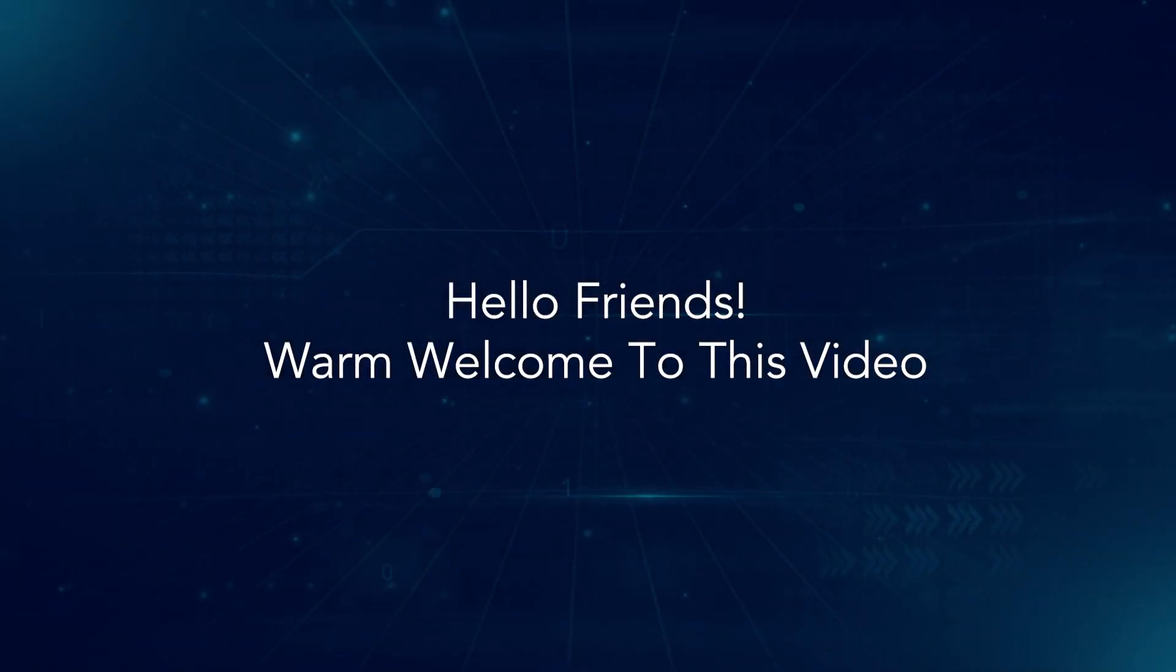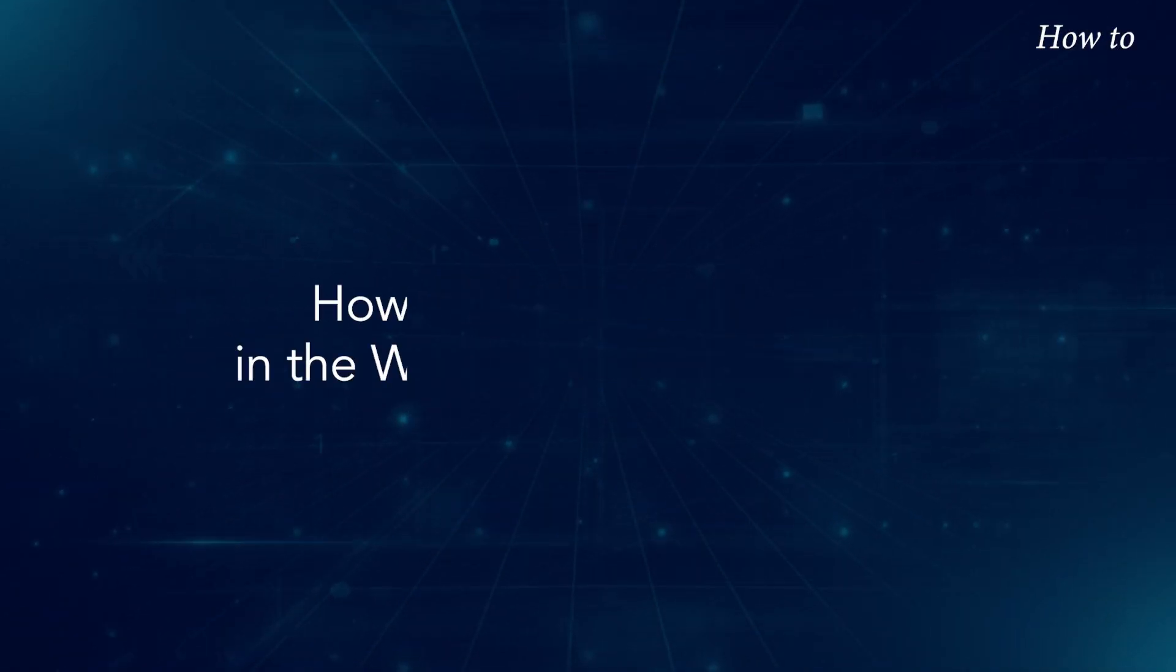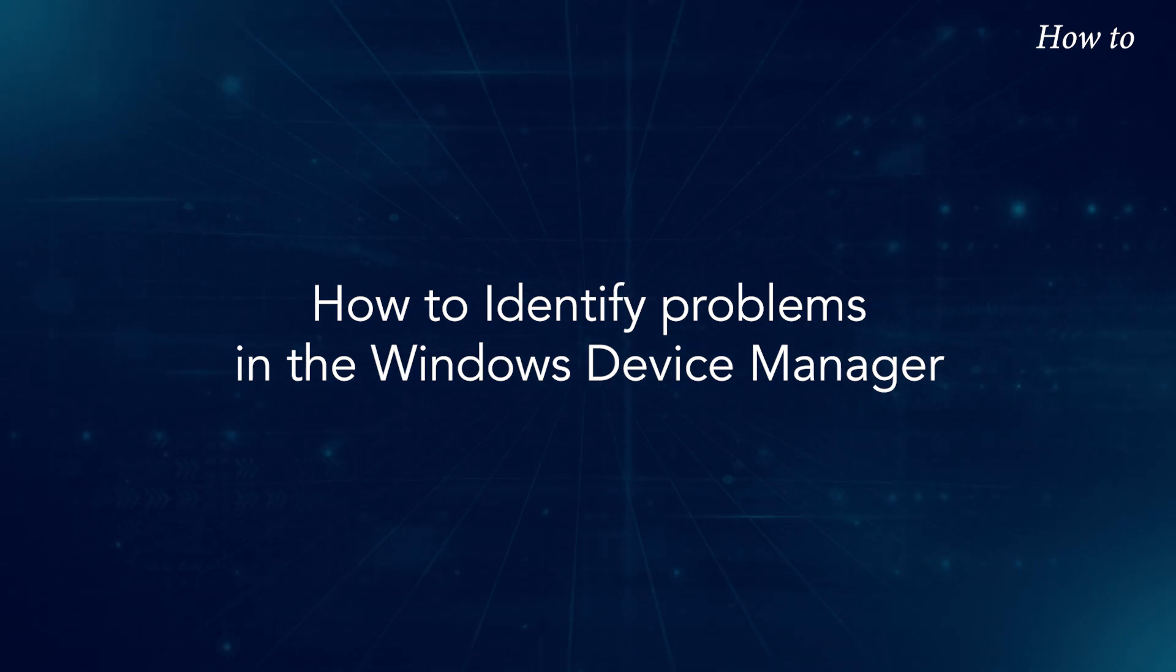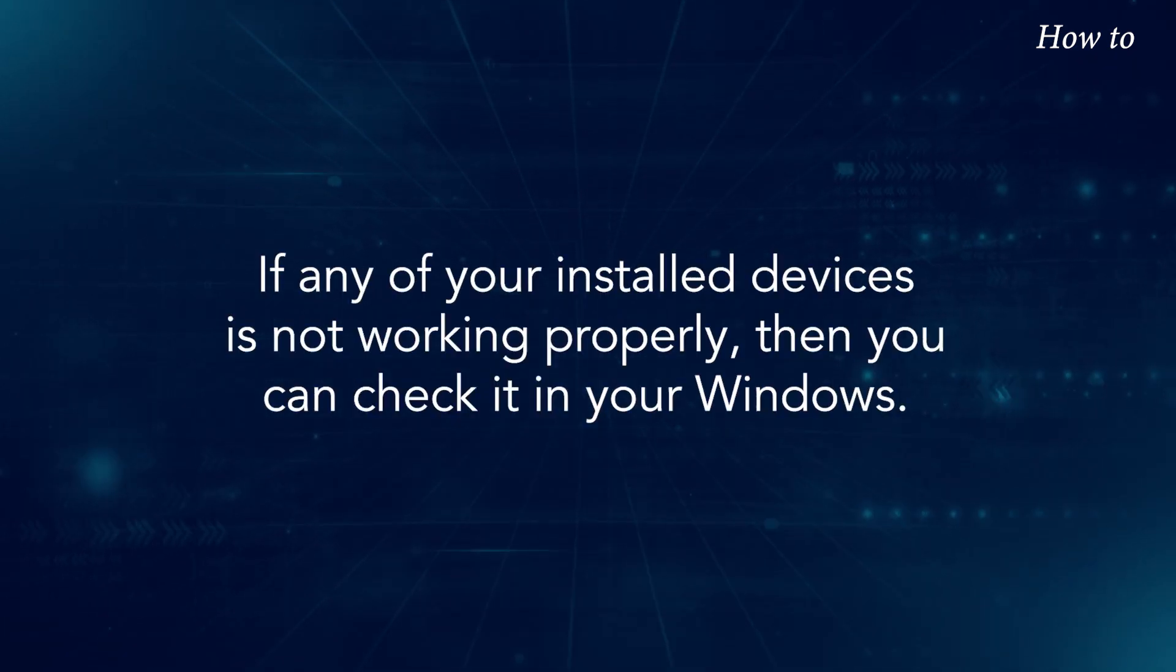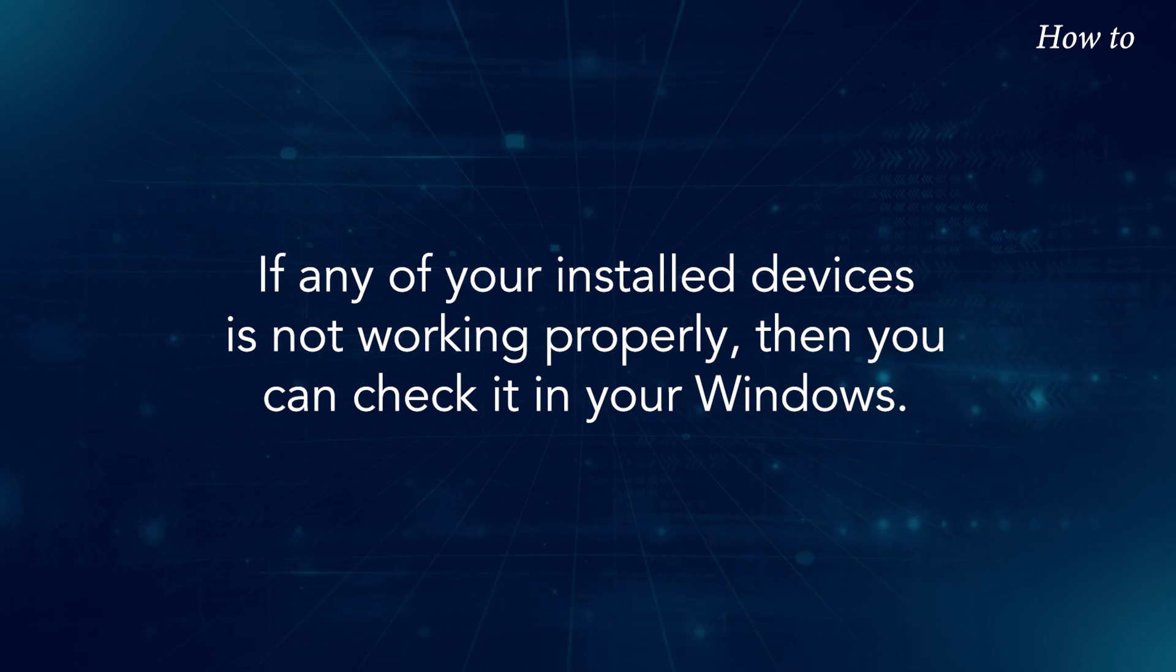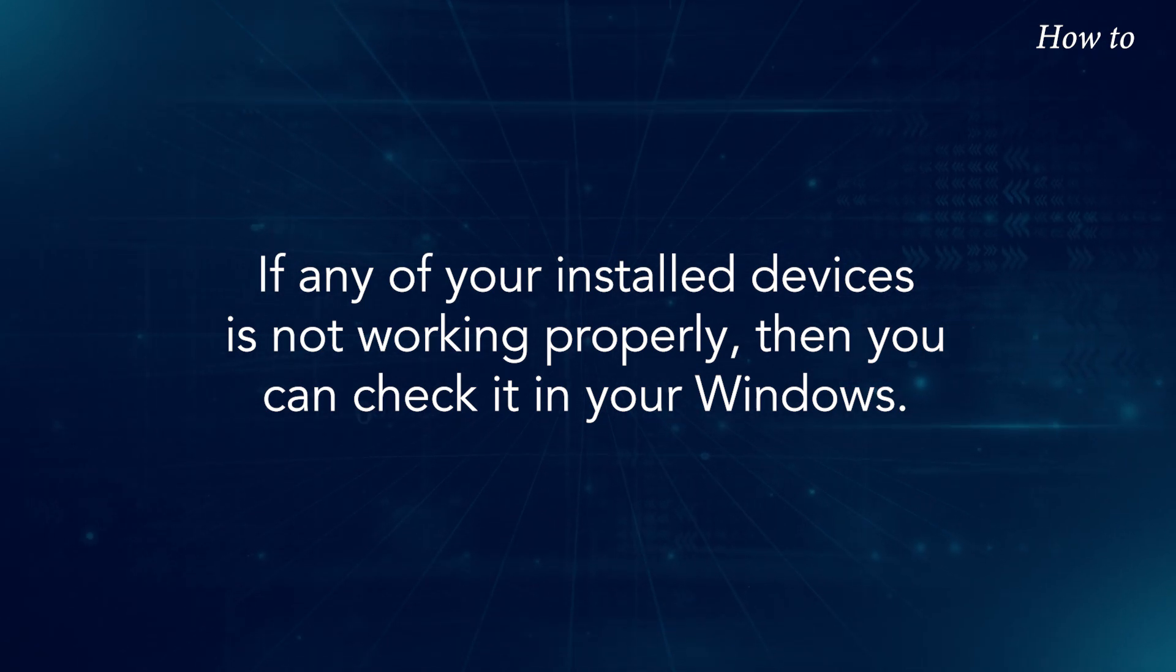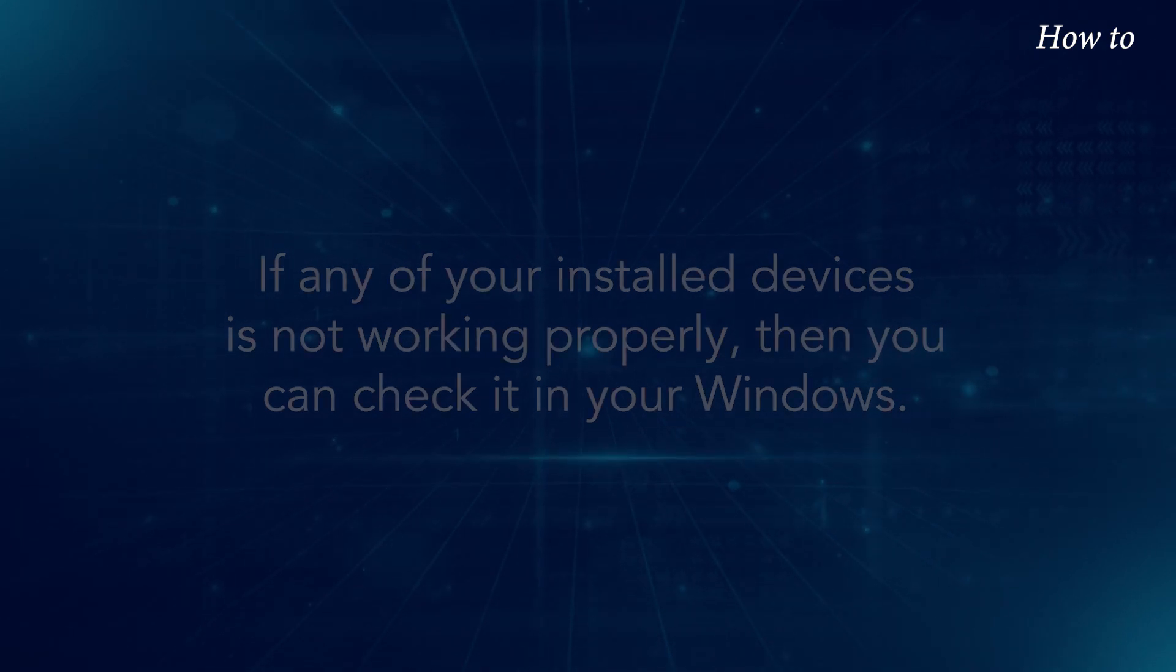Hello, friends. Warm welcome to this video. How to identify problems in the Windows Device Manager. If any of your installed devices is not working properly, then you can check it in your Windows.